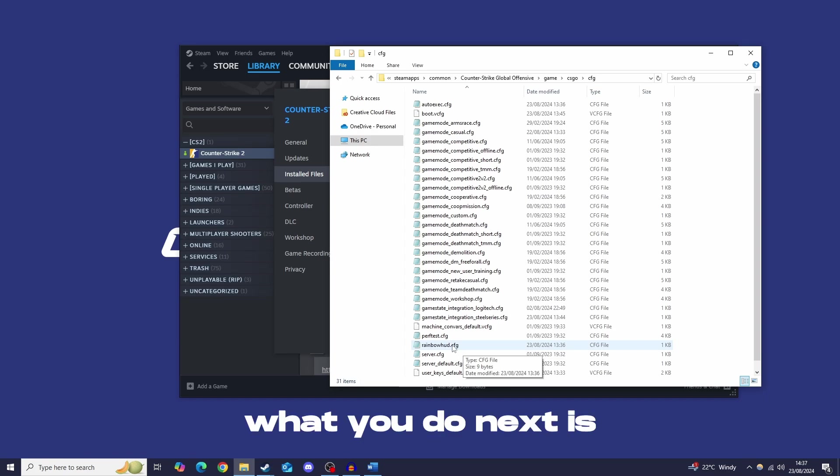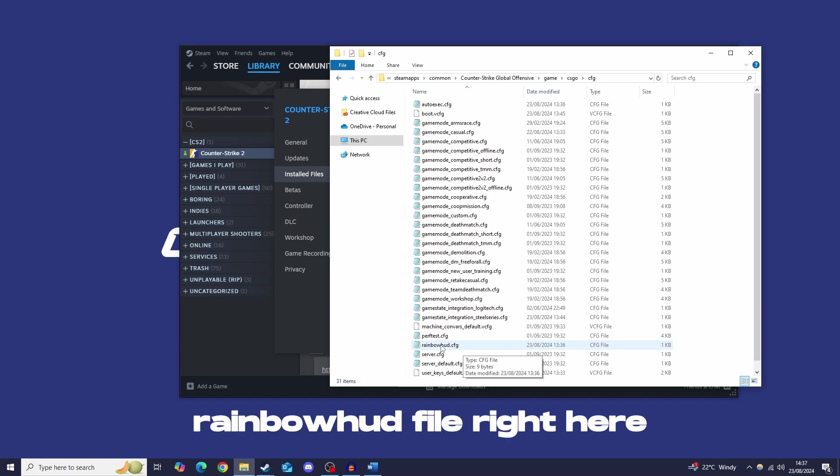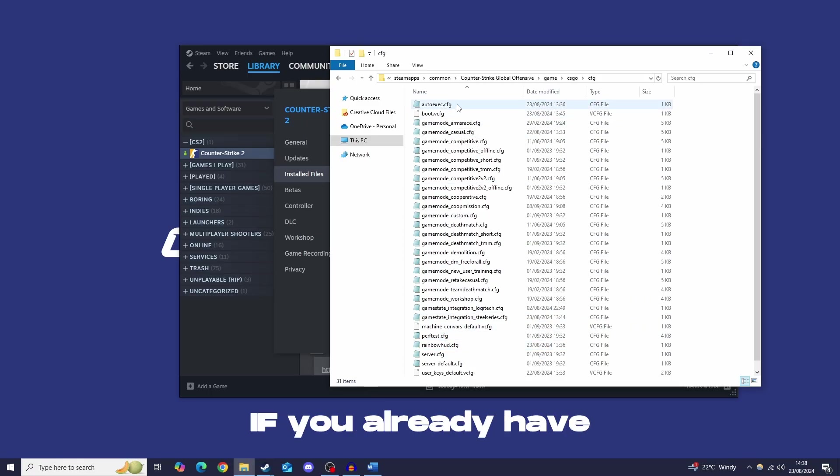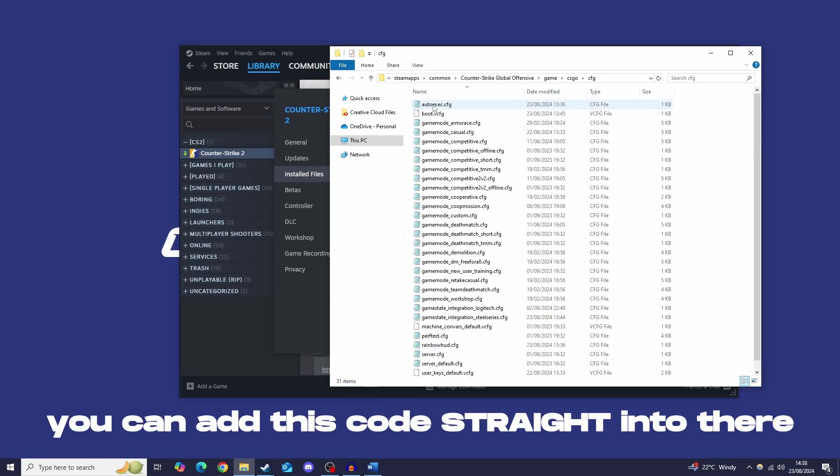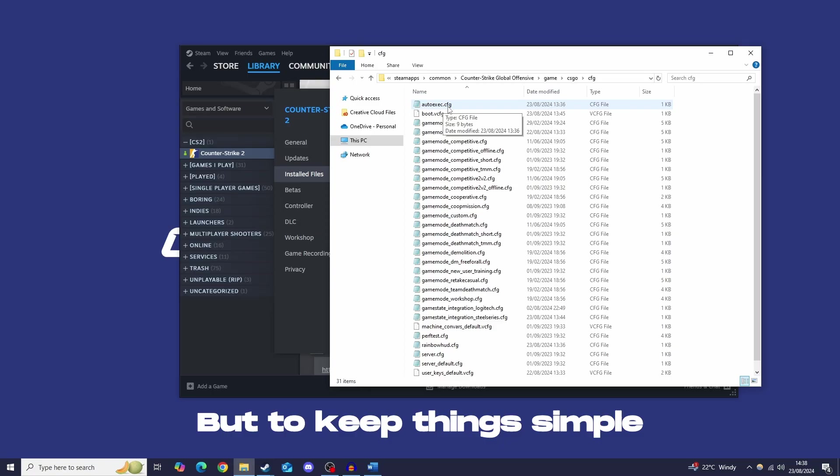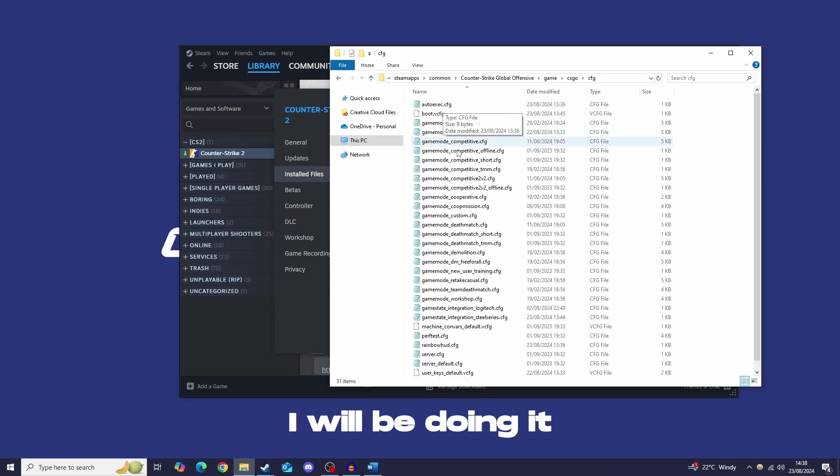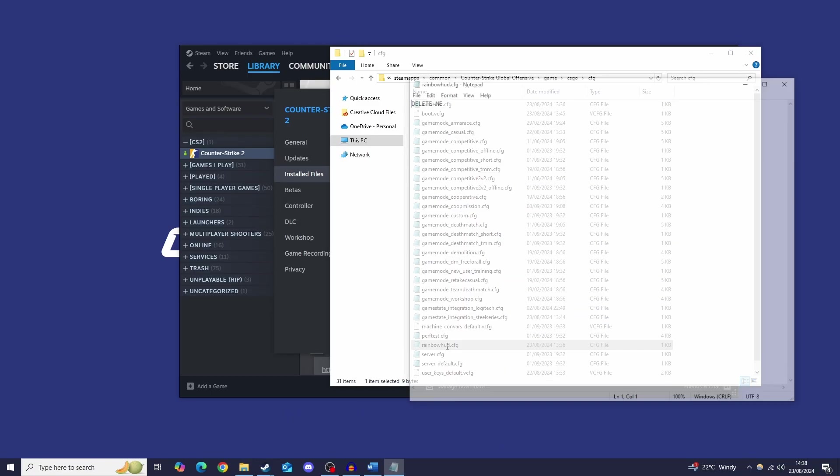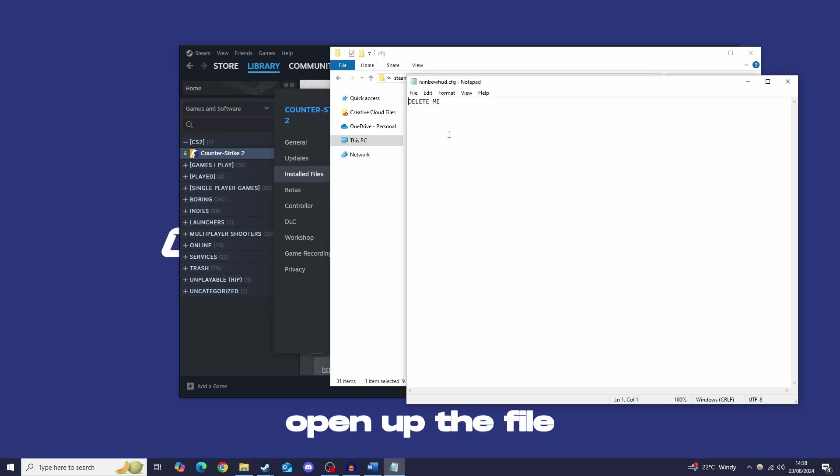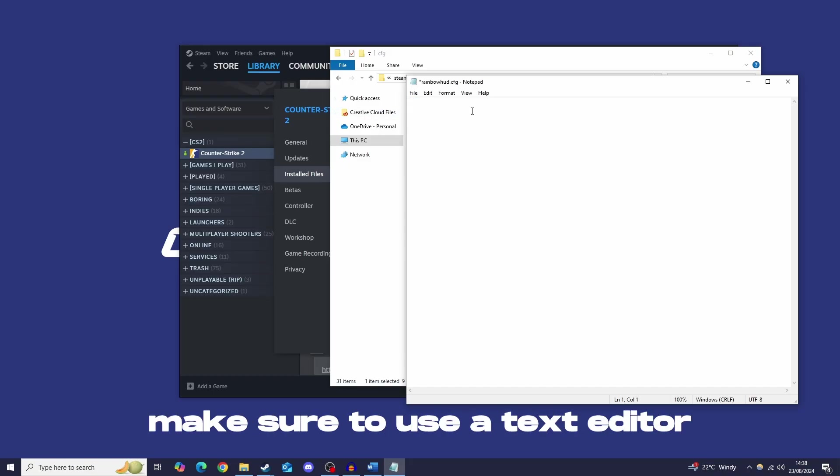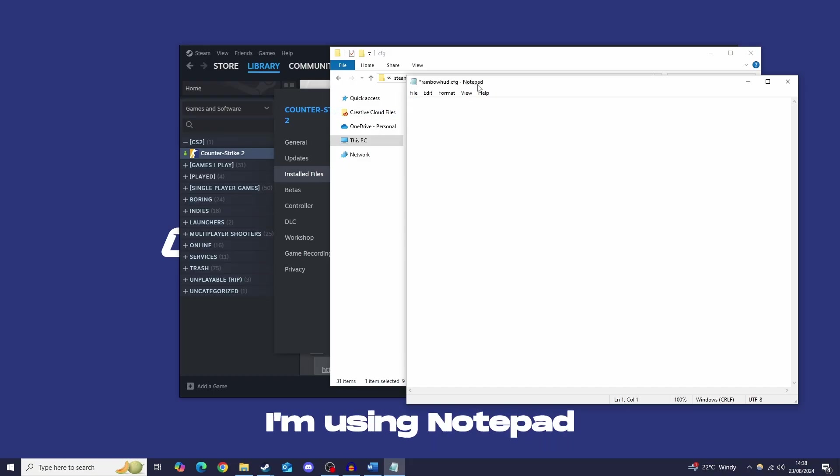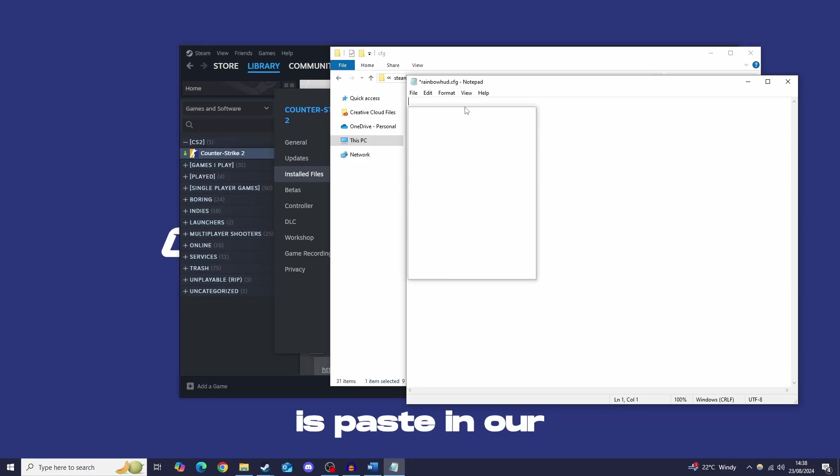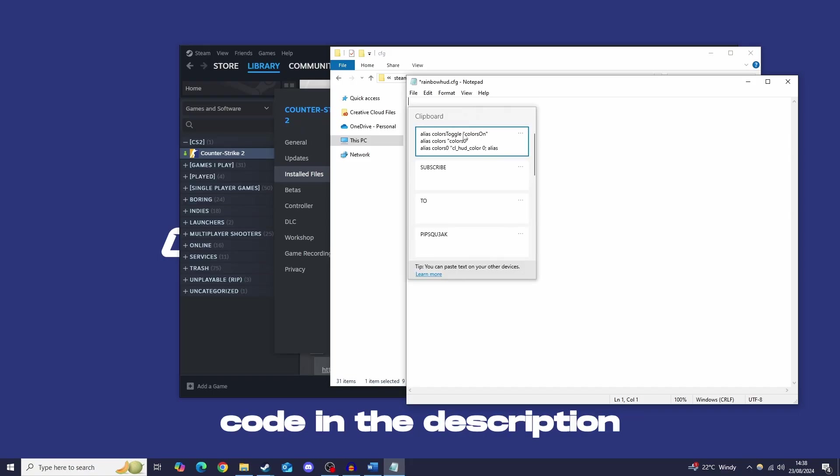So what you do next is find your rainbowhud file right here. Oh and one thing as well is if you already have an autoexec file, you can add this code straight into there, but just for the sake of simplicity I will be doing it in a new file for this video. Now open up this file like I say, delete out anything you've got, make sure you are opening it up with a text editor, I'm using notepad. And now what we want to do is we want to paste in our code that we've got right here.